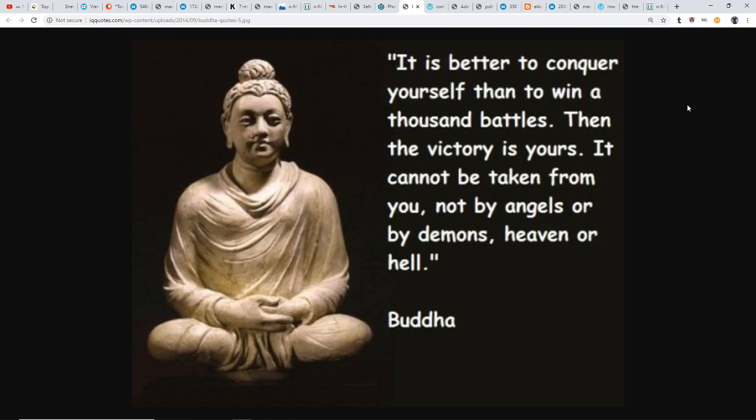It's better to conquer yourself than to win a thousand battles. Then the victory is yours, cannot be taken from you, not by angels or by demons, heaven or hell. Buddha also said that the only hell exists in the minds of those that believe in it. Yet people have tried to control us through fear throughout the ages, and this is yet another form of that. But we're waking up.